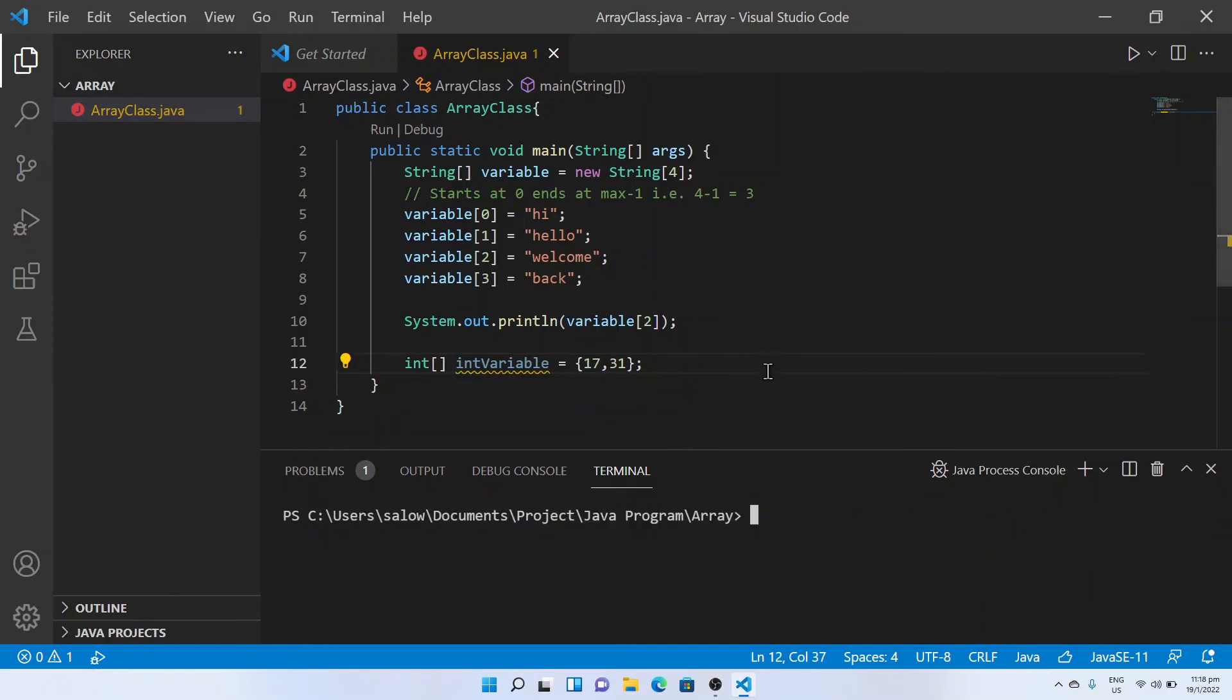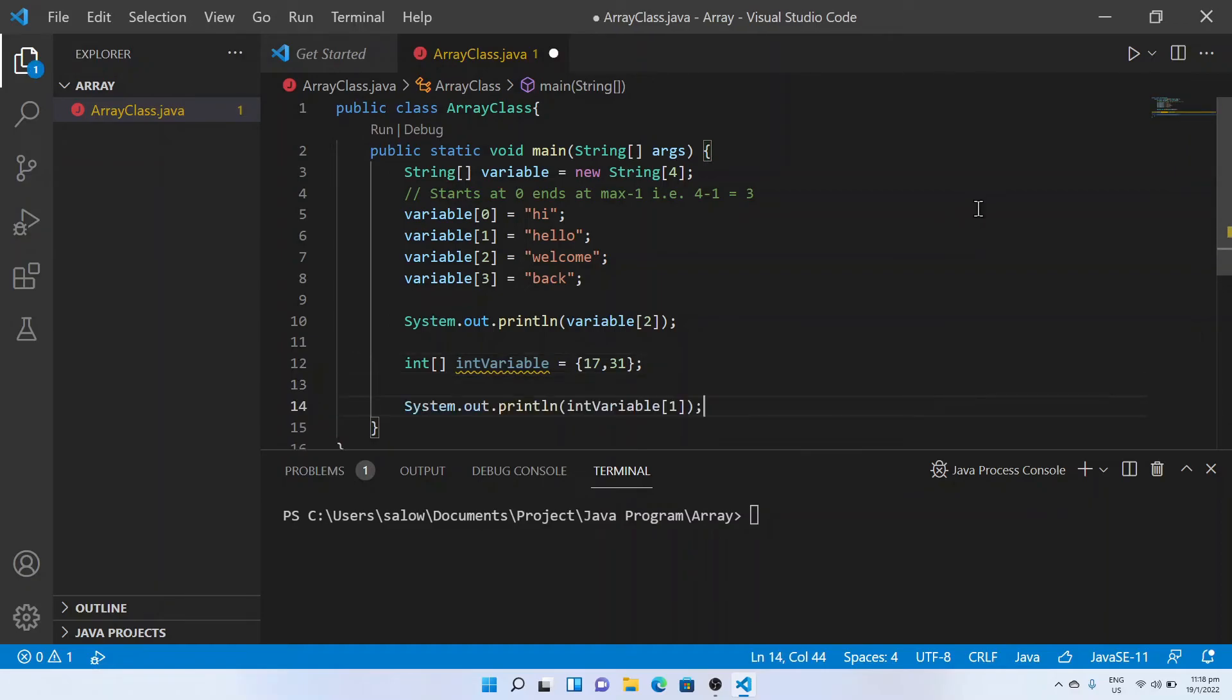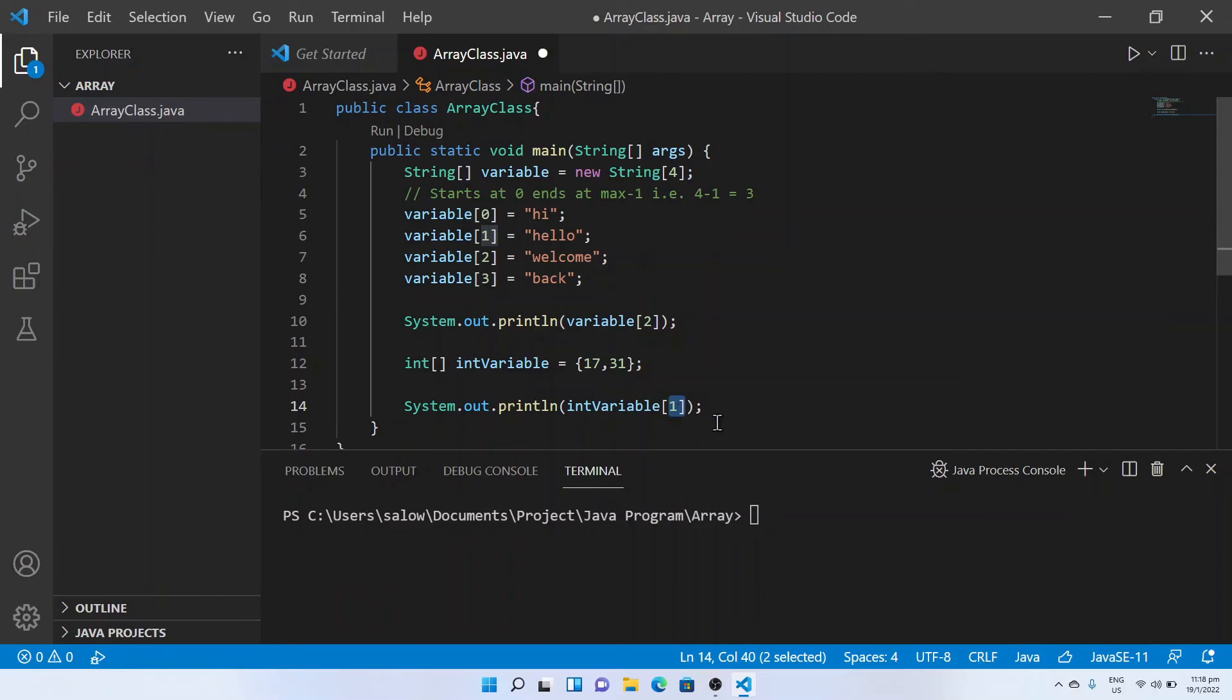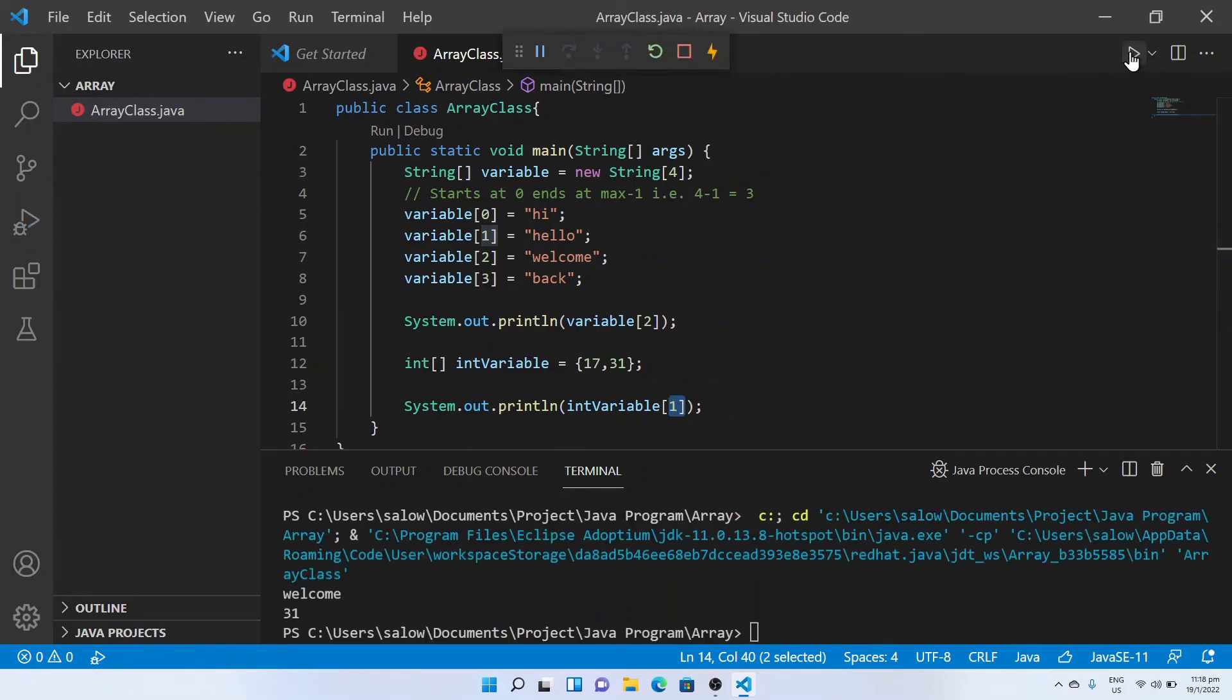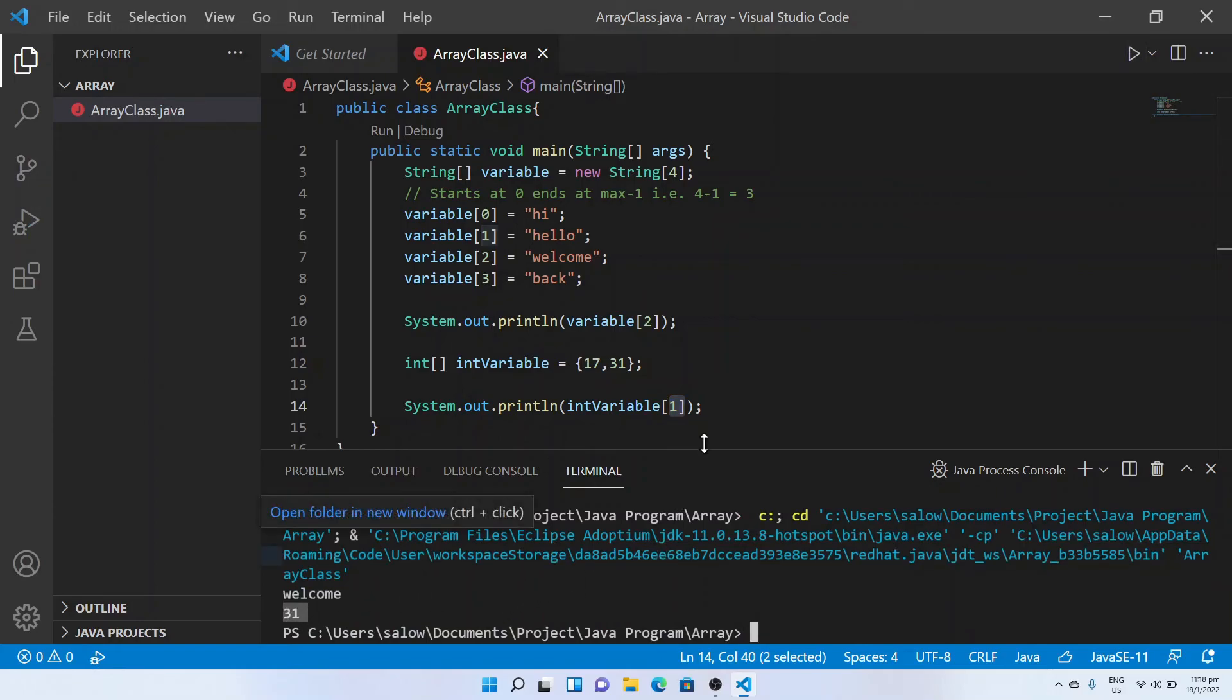Let us print the number at the first index. We have successfully learnt about arrays in Java.